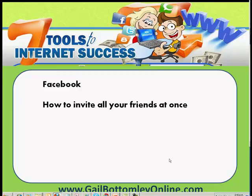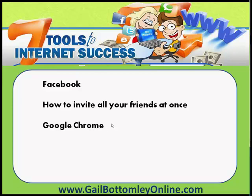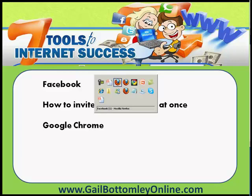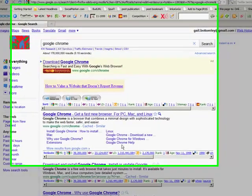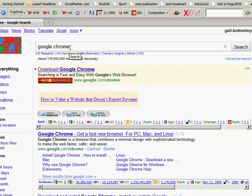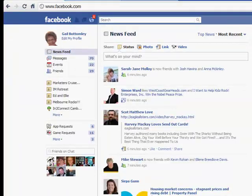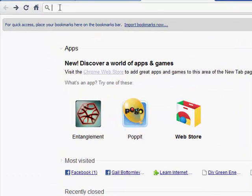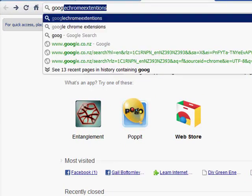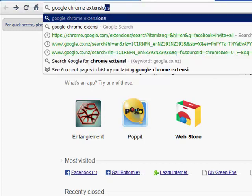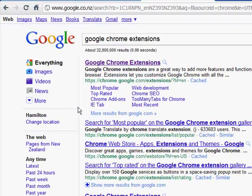I'm going to show you how we can do all this very quickly and simply — it's a matter of using Google Chrome. Firefox, Internet Explorer, and Google Chrome are all internet browsers. To get Chrome, just search 'Google Chrome' in whatever browser you have, and it'll bring it up. You can quickly download it — it's very simple. Click on the download and you're away.